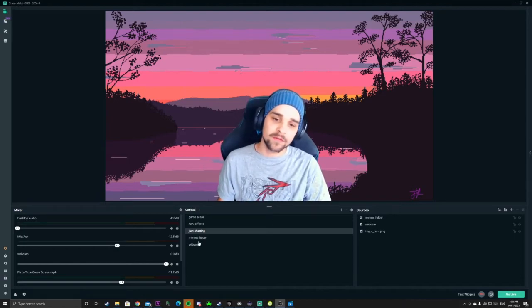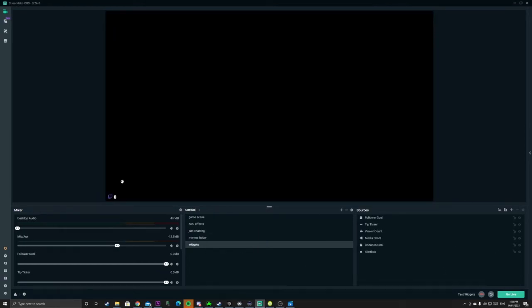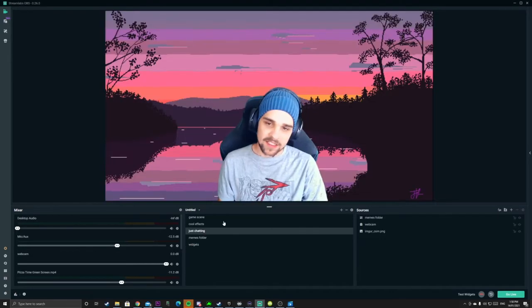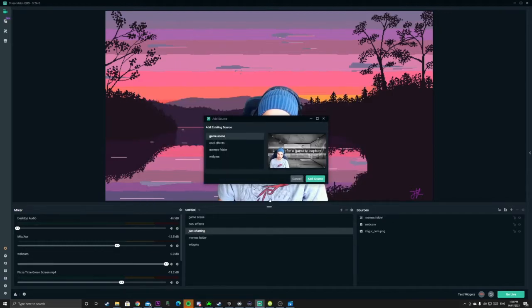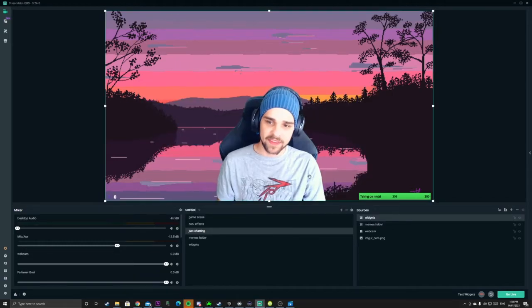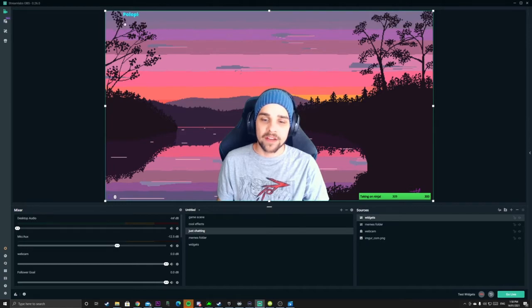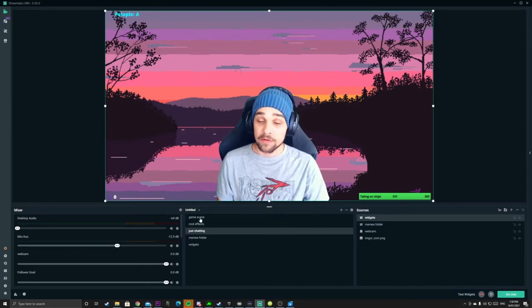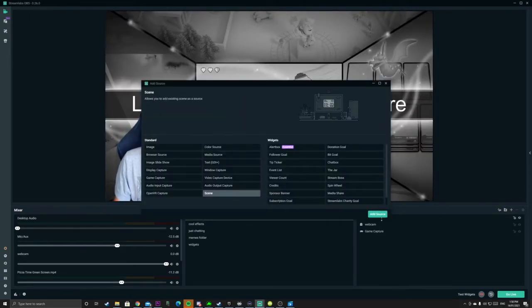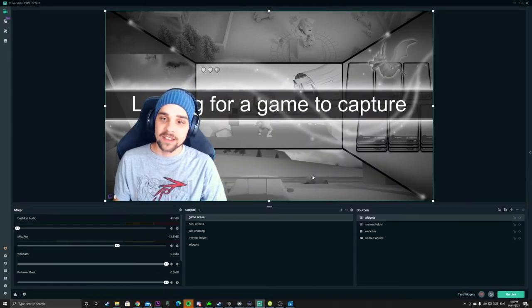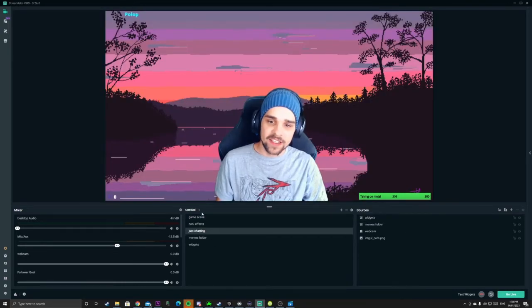Let's finish this video off by adding the widgets to our scenes. As you can see, we have our Widgets Folder with all of our widgets that we want on our stream. Let's go back, add a new source, add a new scene as before, and add Widgets. Just add that and voila — we have our widgets, our follower goal, our live view account and our donation goal. If we want to add that to another scene, go to our game scene, click the plus button, click on Scene, add Widgets and there we go — it's exactly the same.